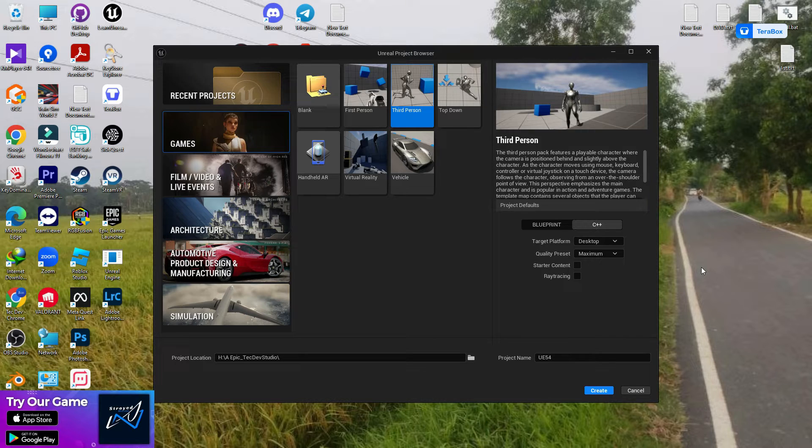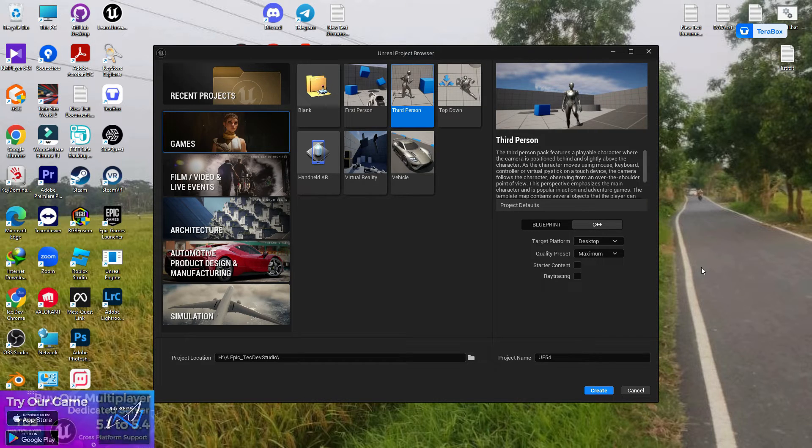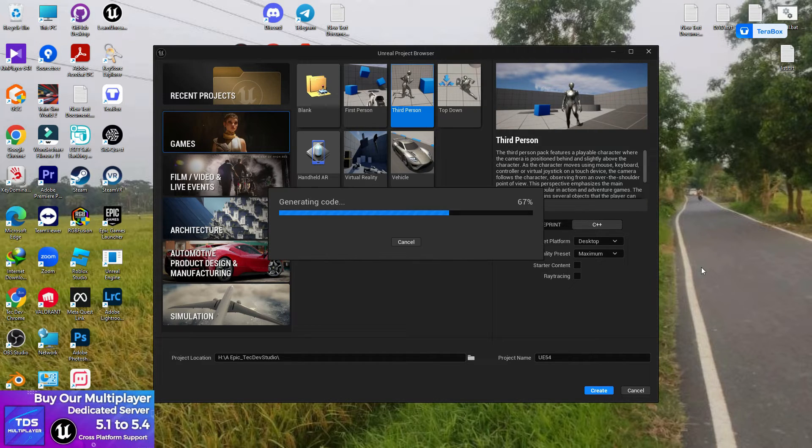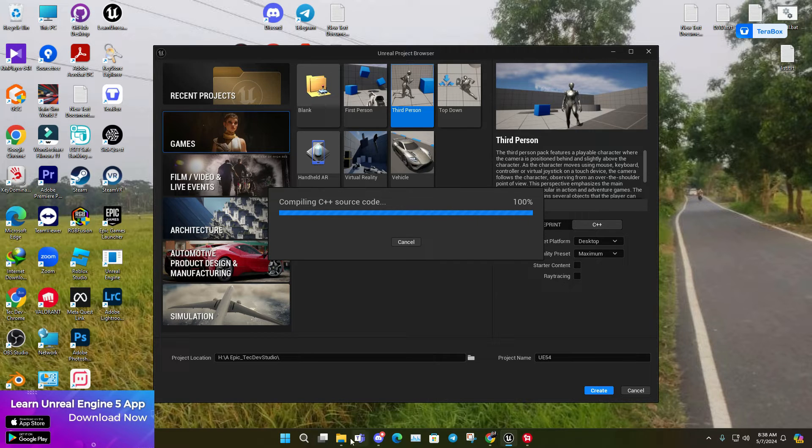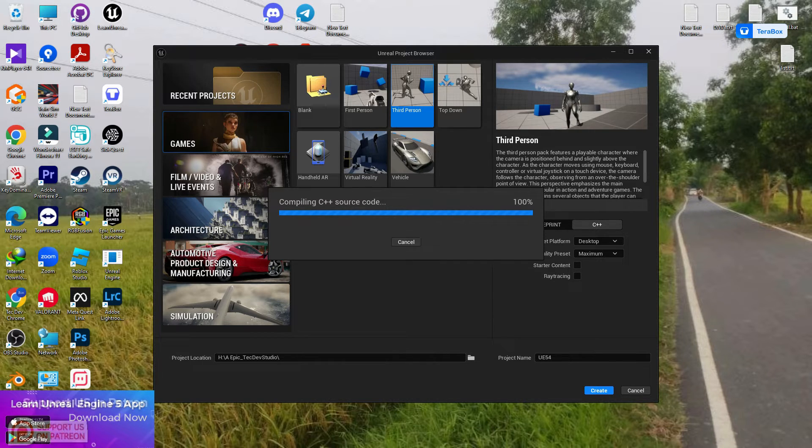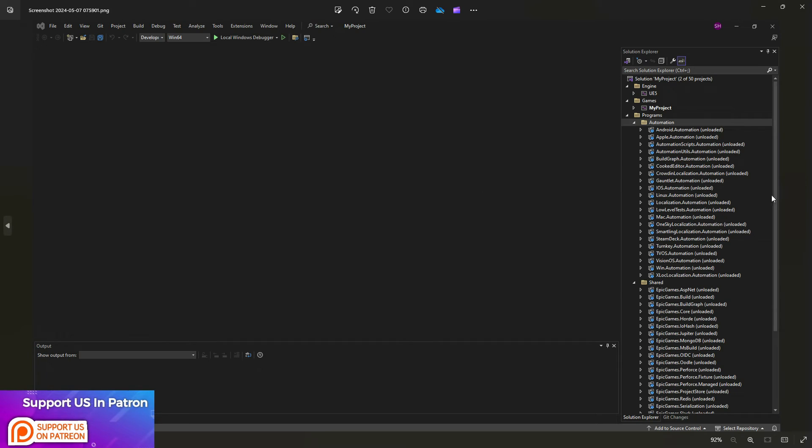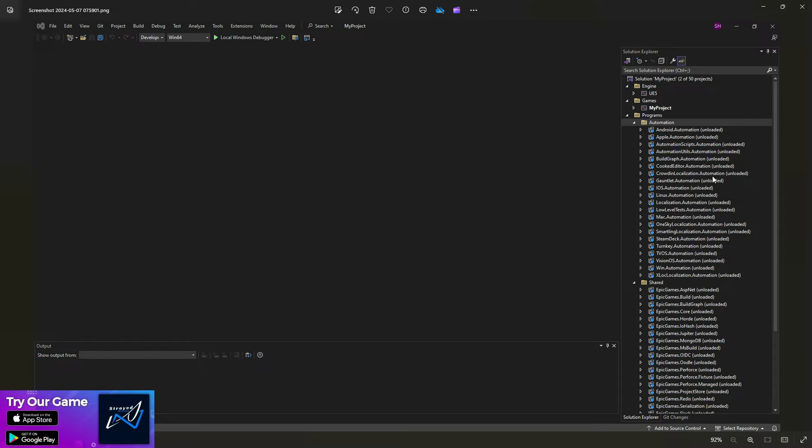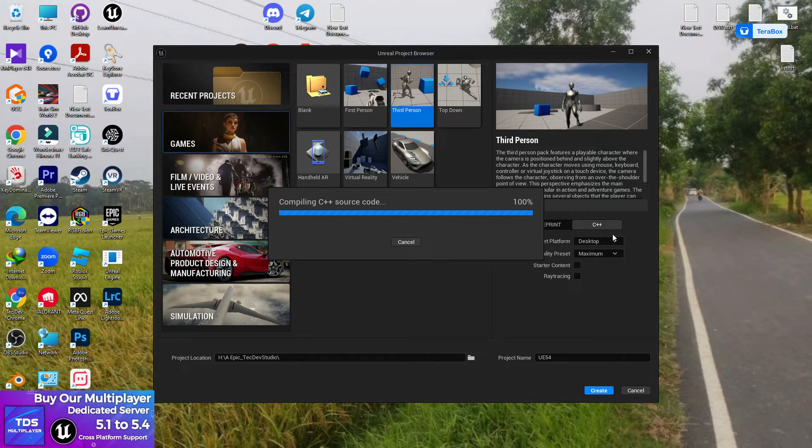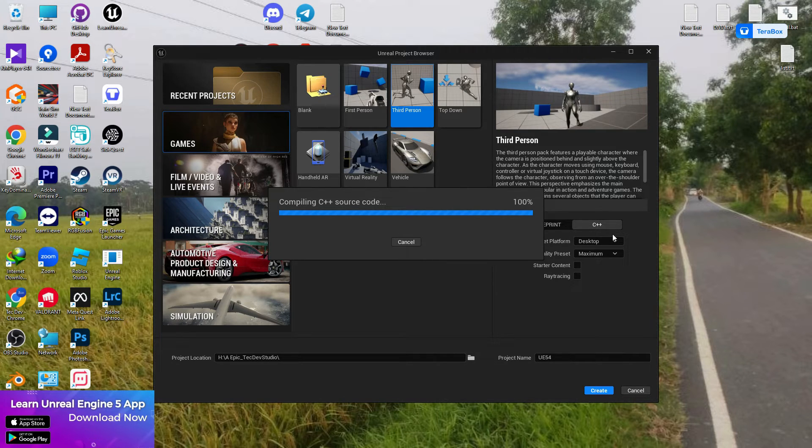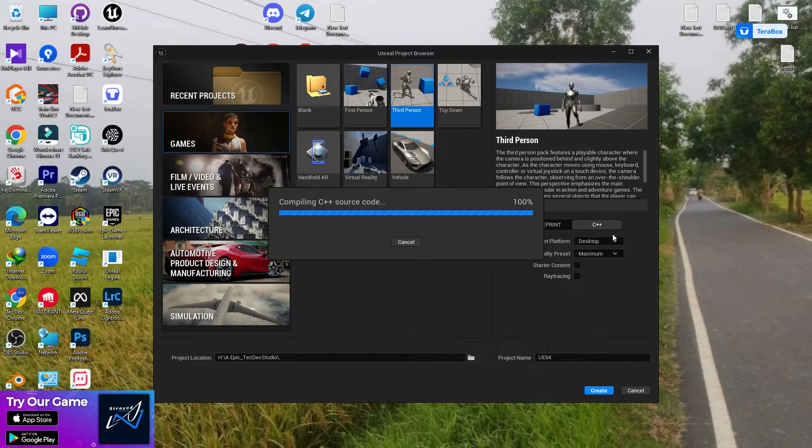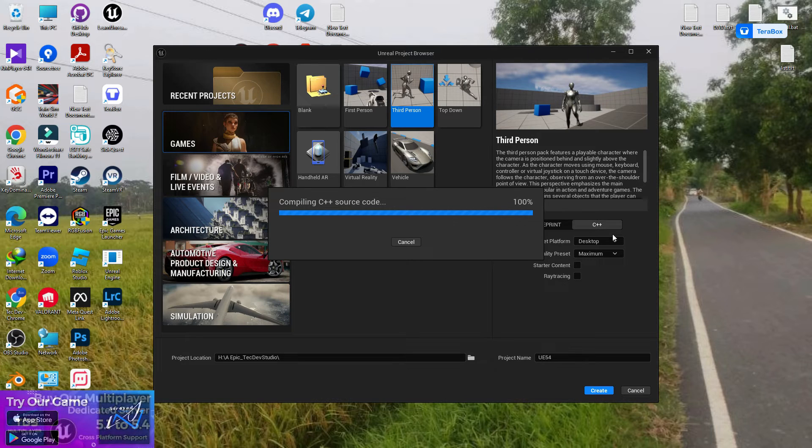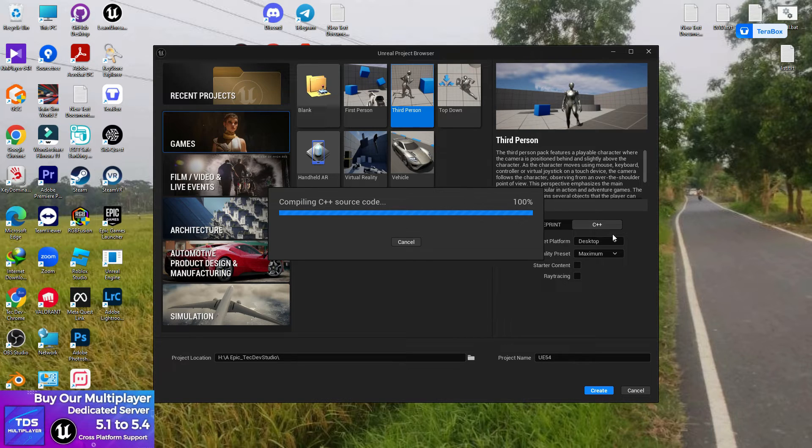It's just a simple step that you need to know. Otherwise, whenever you try to load a project in Visual Studio, you'll see that nothing is loading, everything shows as unloaded. If you try to compile the project file, it won't work. If you're trying to make a plugin, create a multiplayer project, or create a game in C++, it's not going to work without this step.